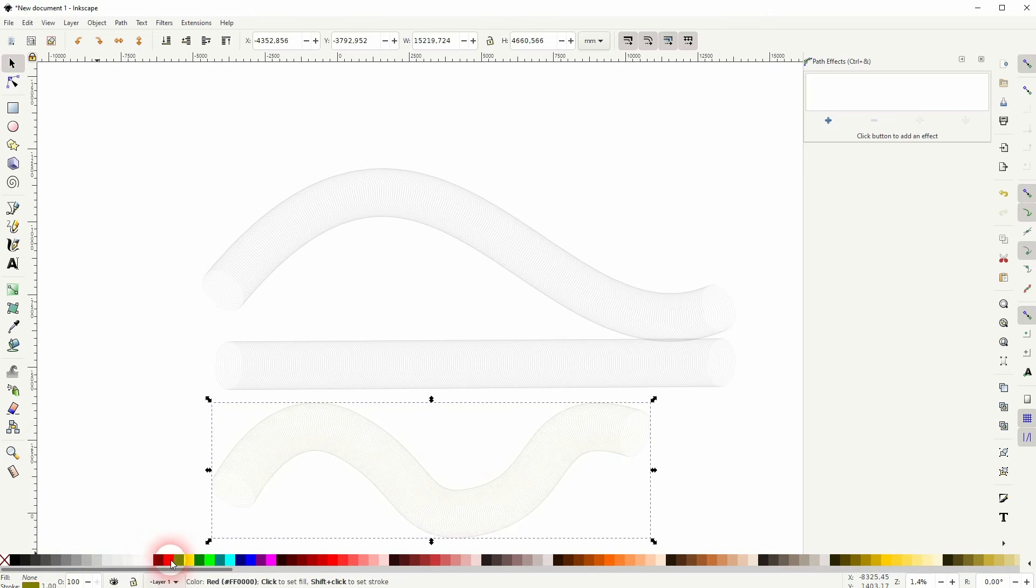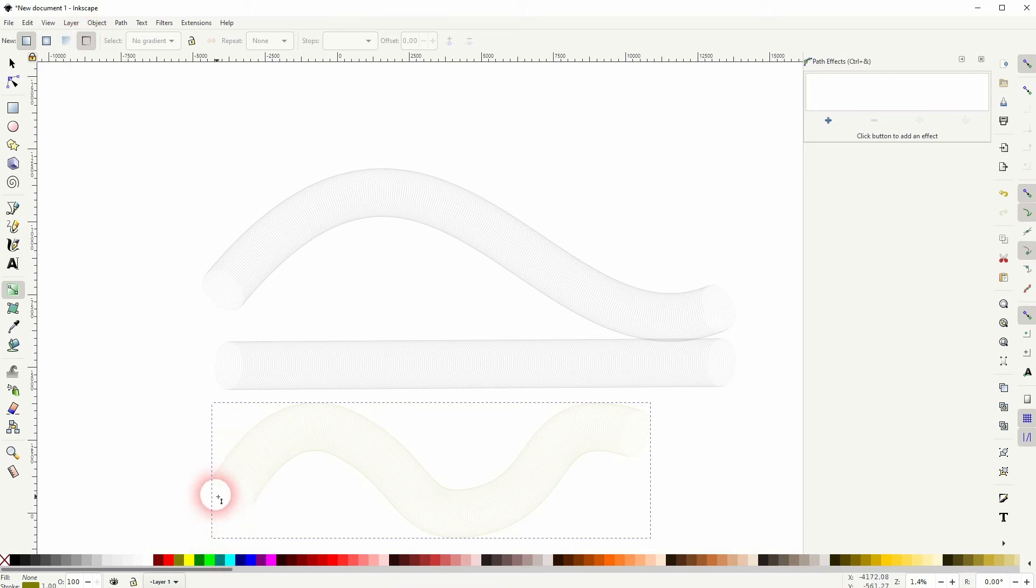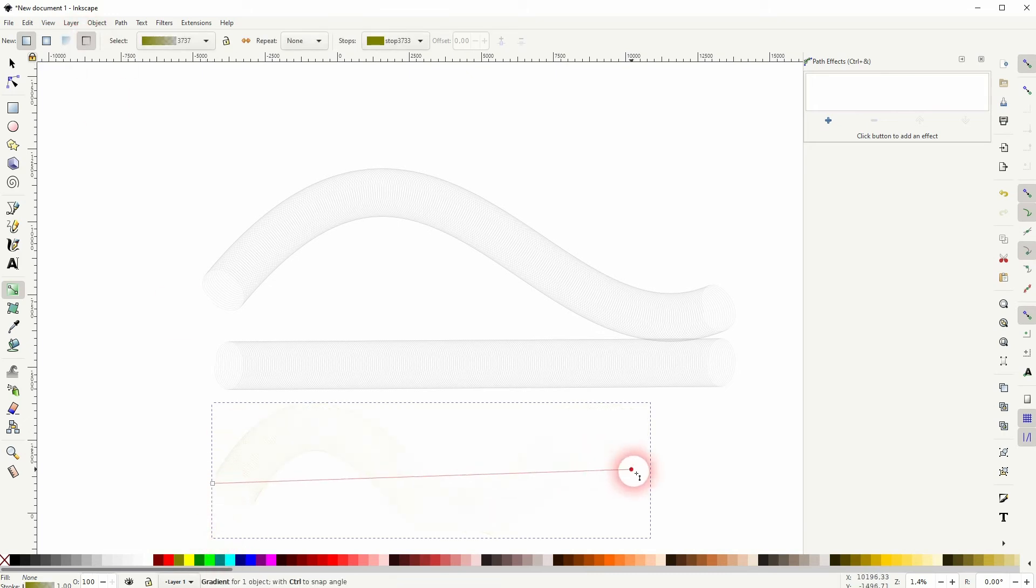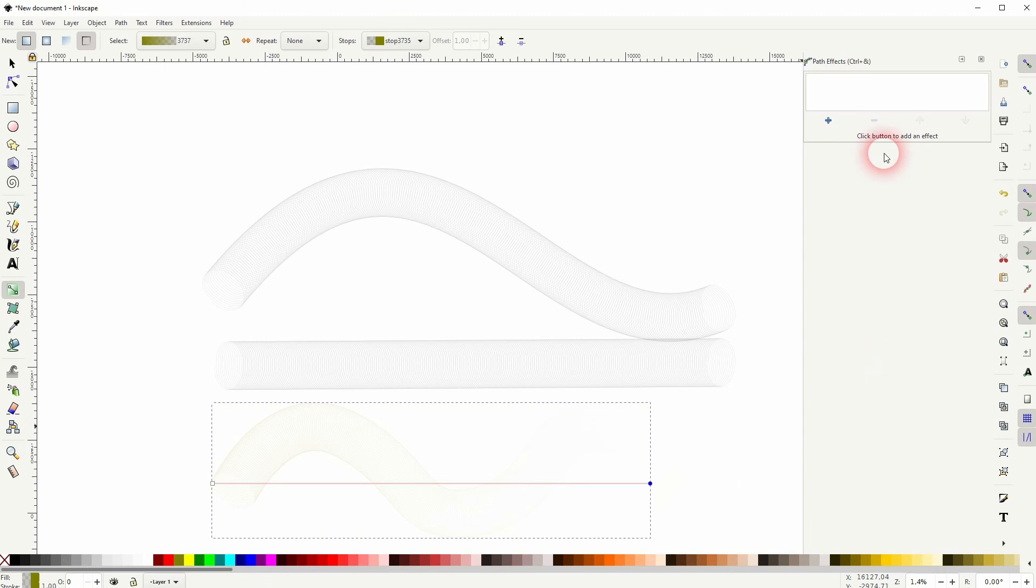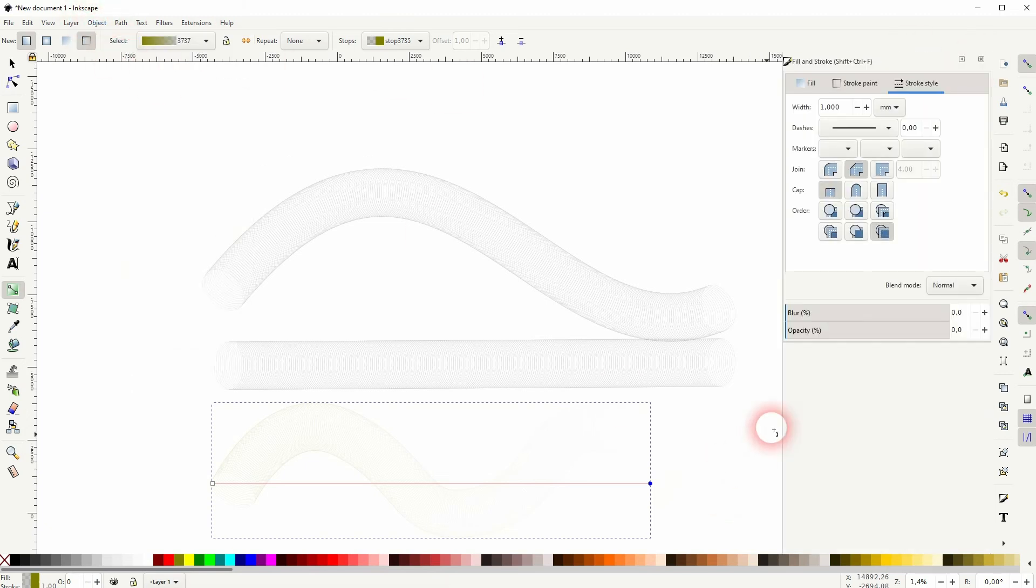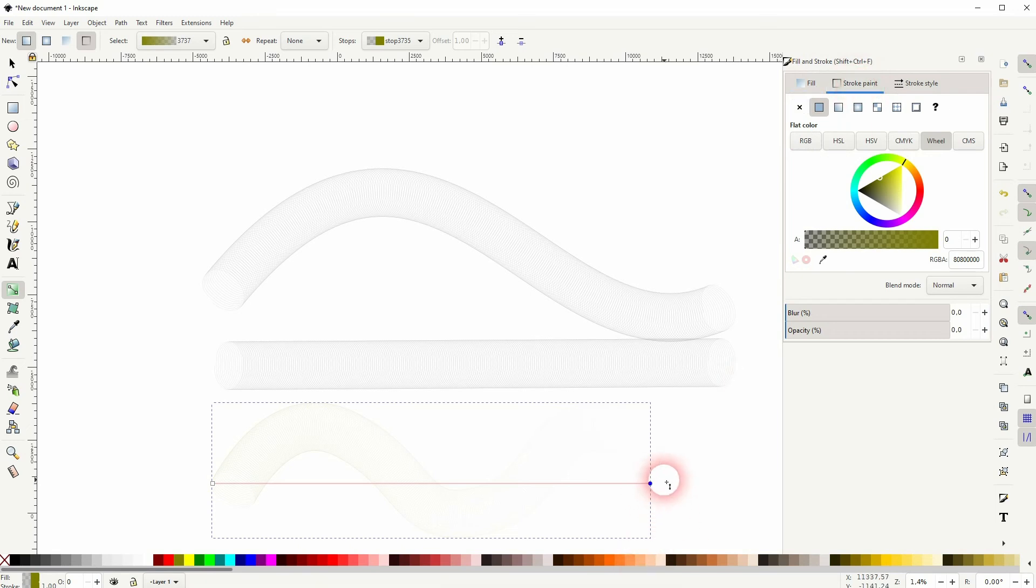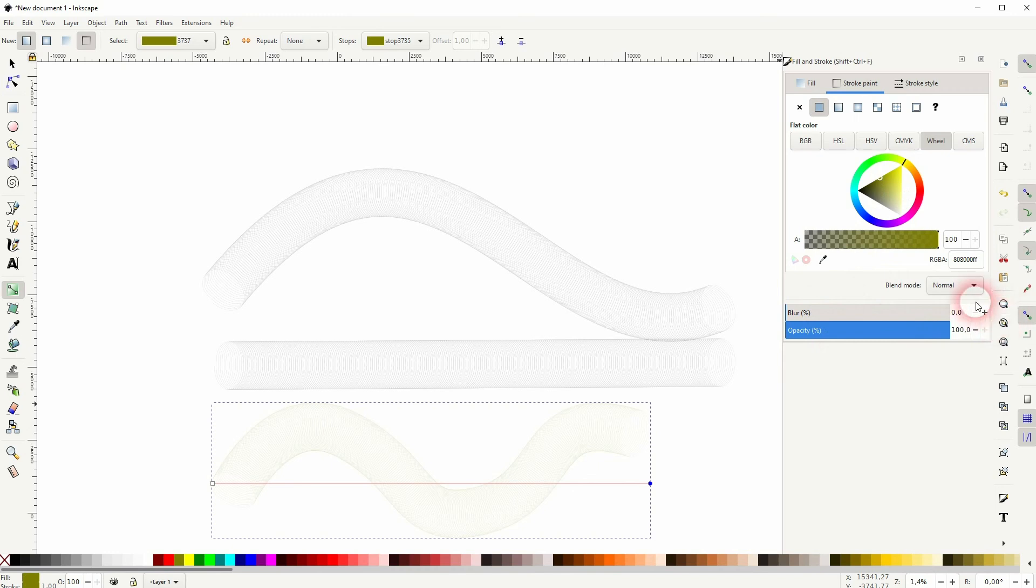You can also give it a gradient like I did in the thumbnail, but make sure it's a gradient for the stroke. So use this function. Let me drag it from left to right. And I go to Object, Fill and Stroke, and under Stroke Paint right here, I can adjust these two nodes. Just select them and I use the color wheel. Make sure the opacity is 100% in both cases. So you can treat it like a regular stroke.